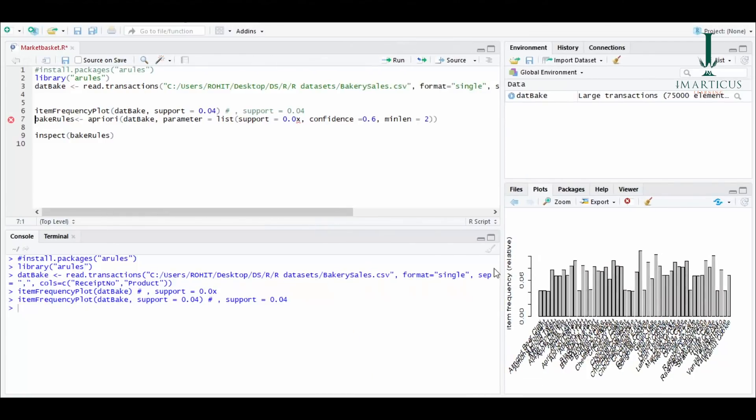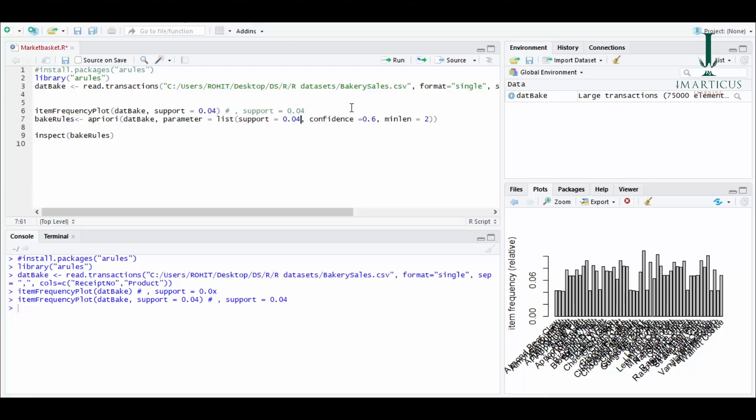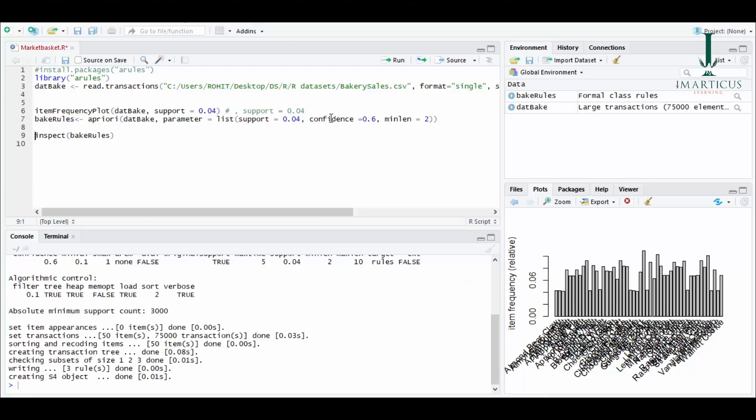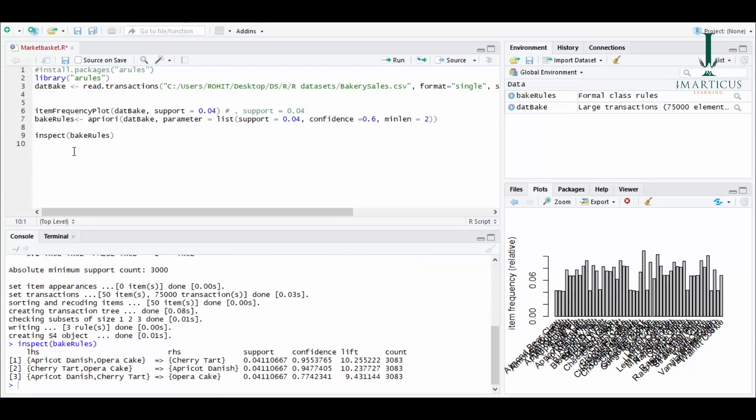I'll build a model for support greater than 4% and confidence 60%. I'll change this X value here to 4% and my min length is 2. I've created the model and it is giving me three rules for this configuration. I'll inspect what the rules are, and as you can see that these are the items that people have purchased frequently.